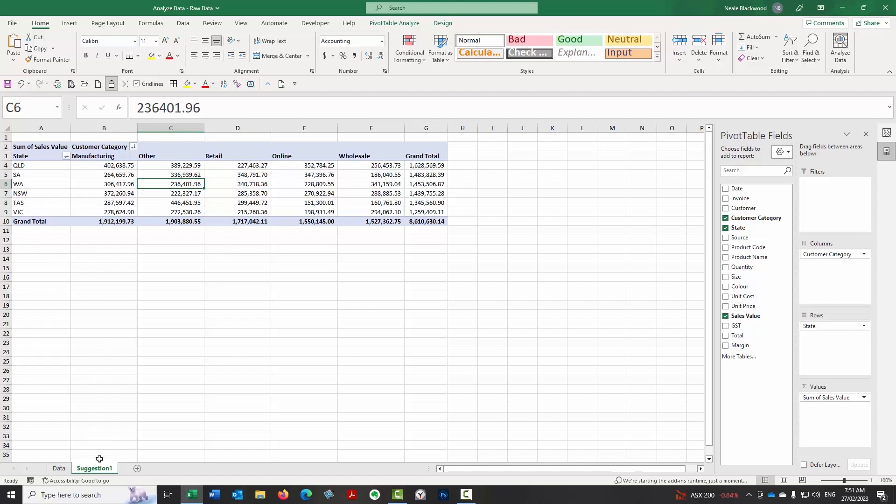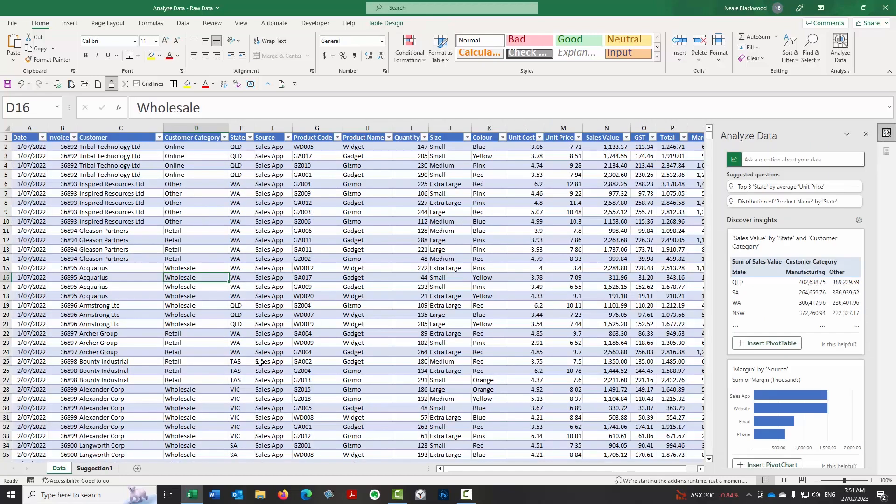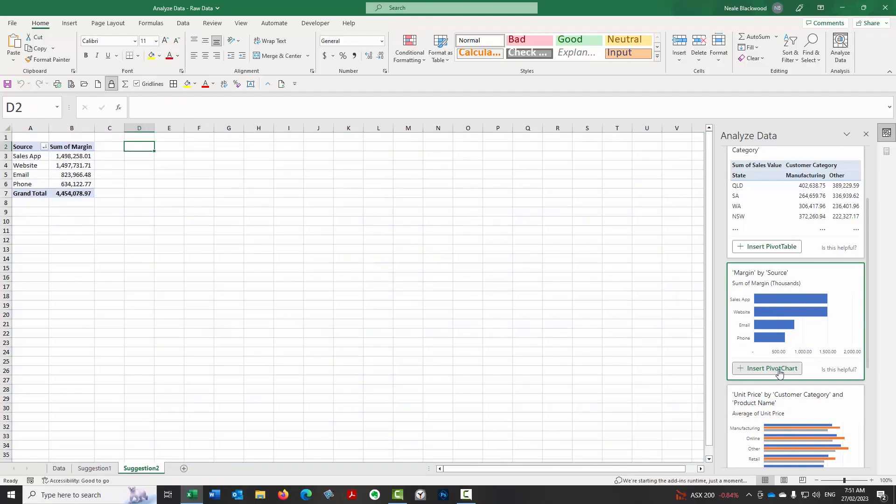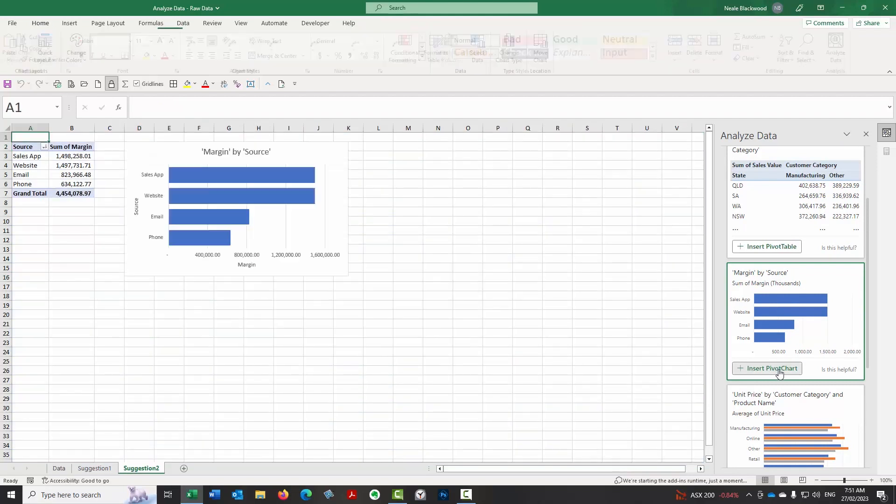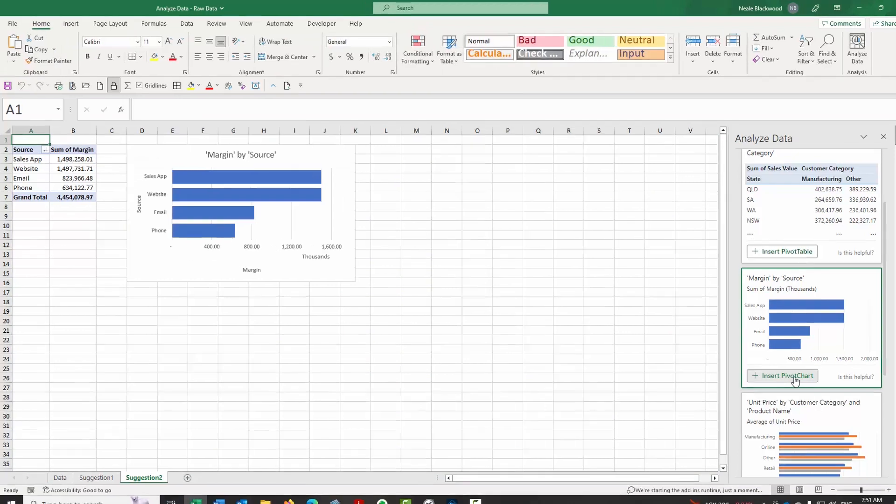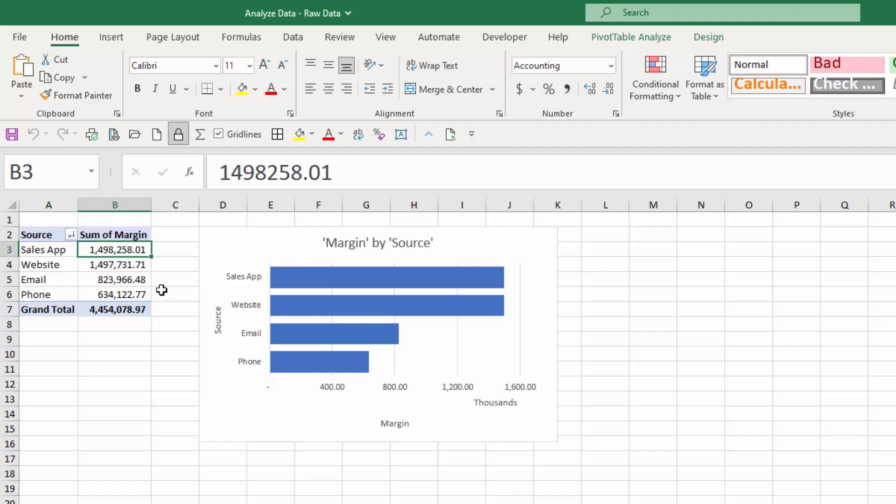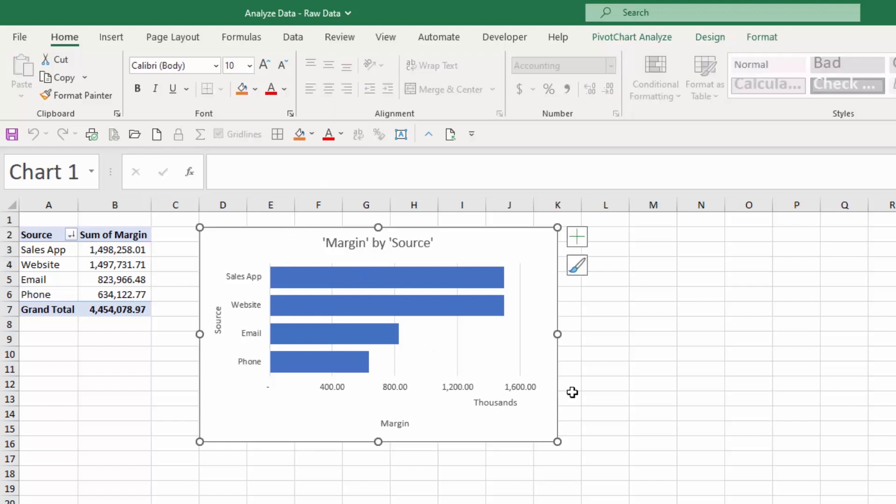It does use the word suggestion. So each suggestion has another number. So let's go, let's go back and look at what else it's got. Now this one is a pivot chart. So margin by source. So let's have a look at that insert pivot chart. Now in terms of pivot charts in Excel, you have to have a pivot table to have a pivot chart. So they are sort of related. So it will create the pivot table for you and then link a pivot chart to it. And there we go.